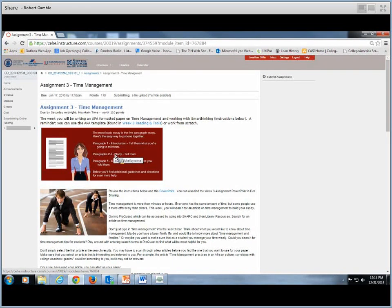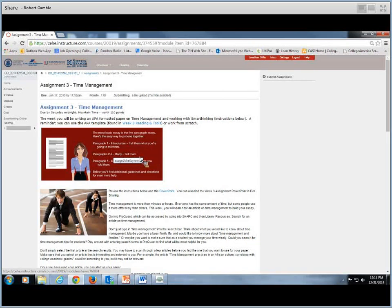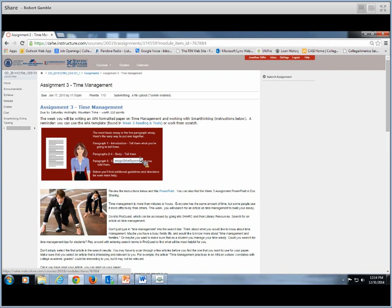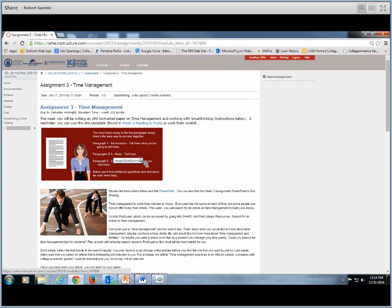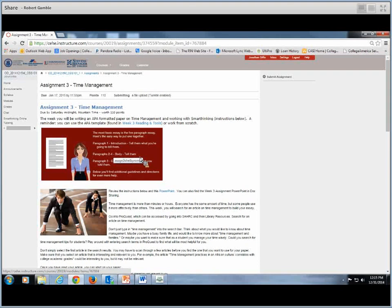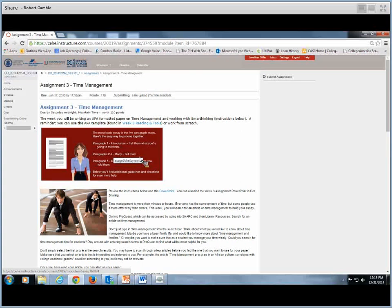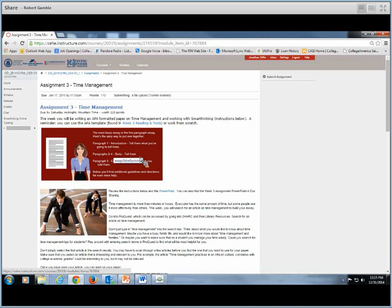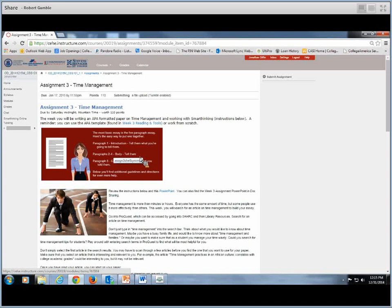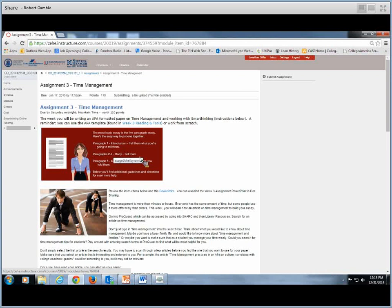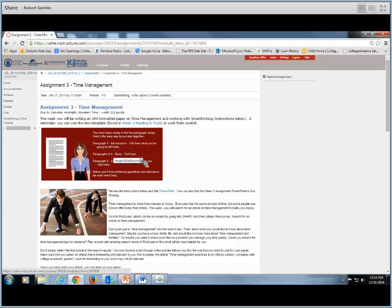Paragraphs two through four is the body of your paper. In paragraph two, have a first point about time management, why it's important, and how it might apply to your life. This paragraph should be between four to five sentences. Third paragraph, same thing - maybe a second point about time management, the importance of it, how it applies to your life. Again, four to five sentences. And paragraph four will be the same. Touch on another point about time management, the importance of that point, and then how it applies to your life.